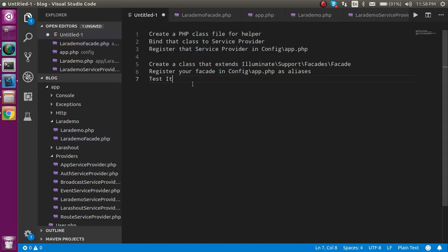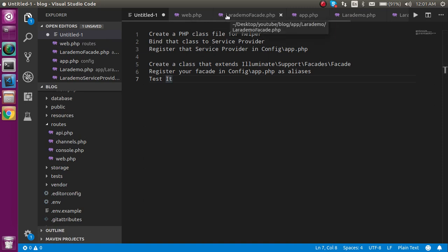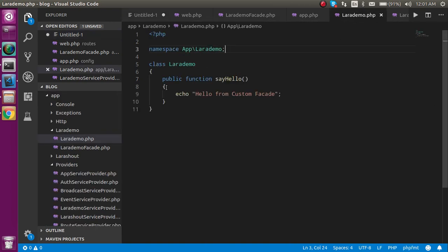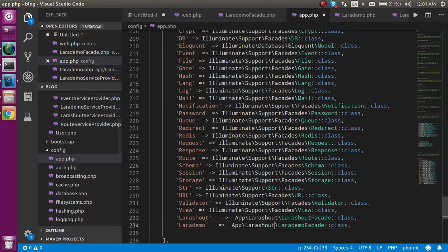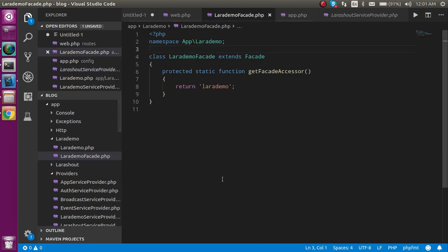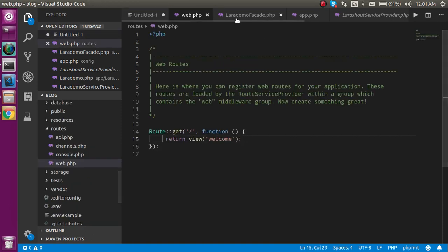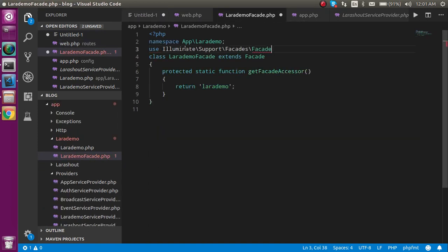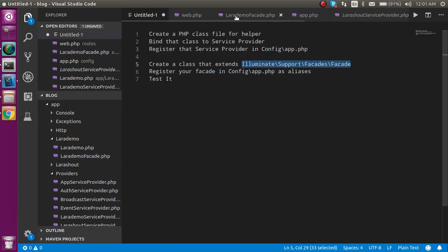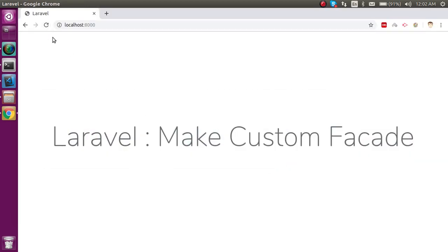Now every step should be done. Before testing, let me cross-check everything: first we created the LaraDemo file with the sayHello function; then we created and registered the service provider; then we made the facade class extending Facade; and finally we registered it in config/app.php. I also need to make sure I've provided the correct folder name, LaraDemo.